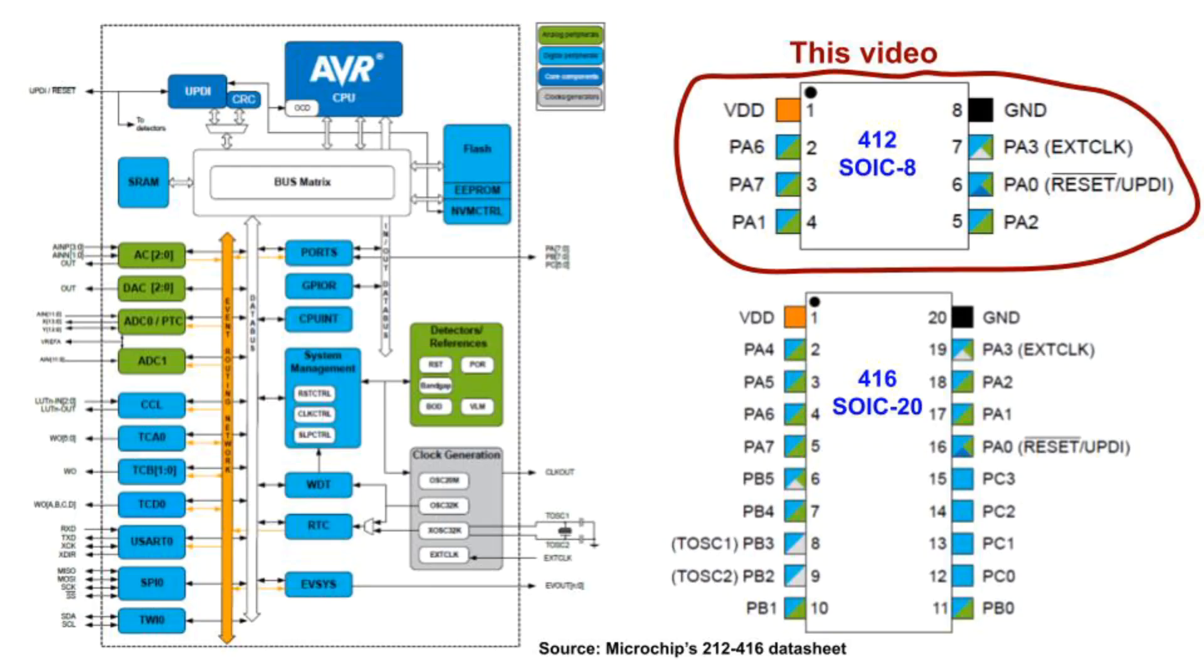Here's a block diagram. You can see many interesting things. Lots of timers, hardware for SPI and I2C, DACs and ADCs, an analog comparator, configurable logic, a sleep controller, and an interesting event system that ties components together.